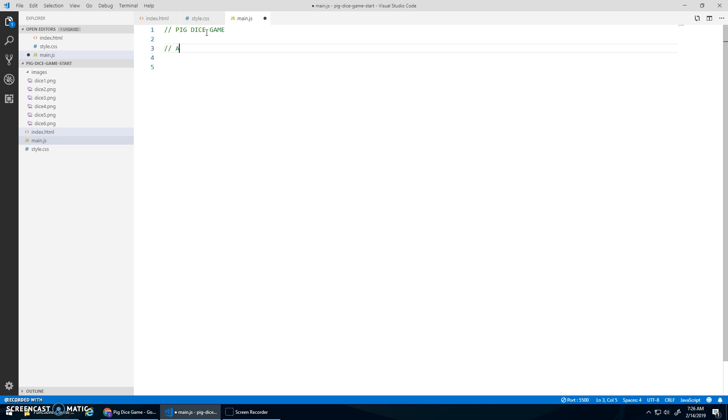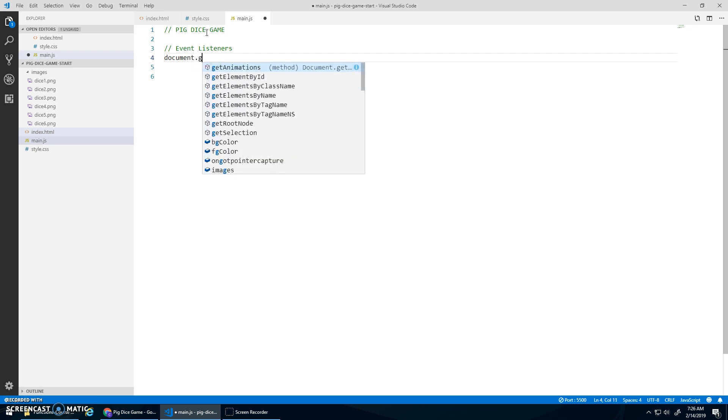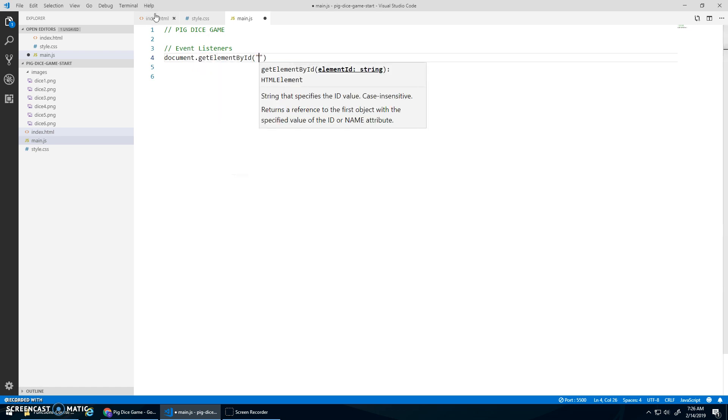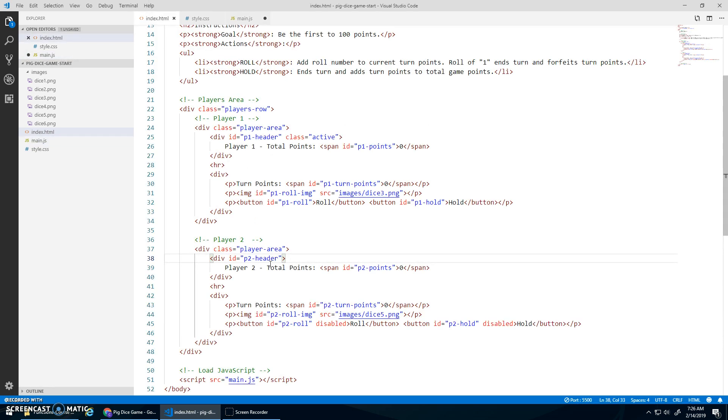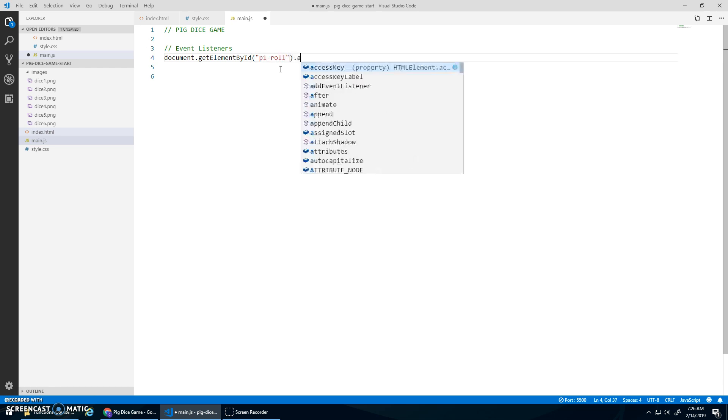And let's start with some event listeners. Everything's set up for player one to start their turn. So we'll go document.getElementById. And we wanted the button P1 role. P1 role like that.